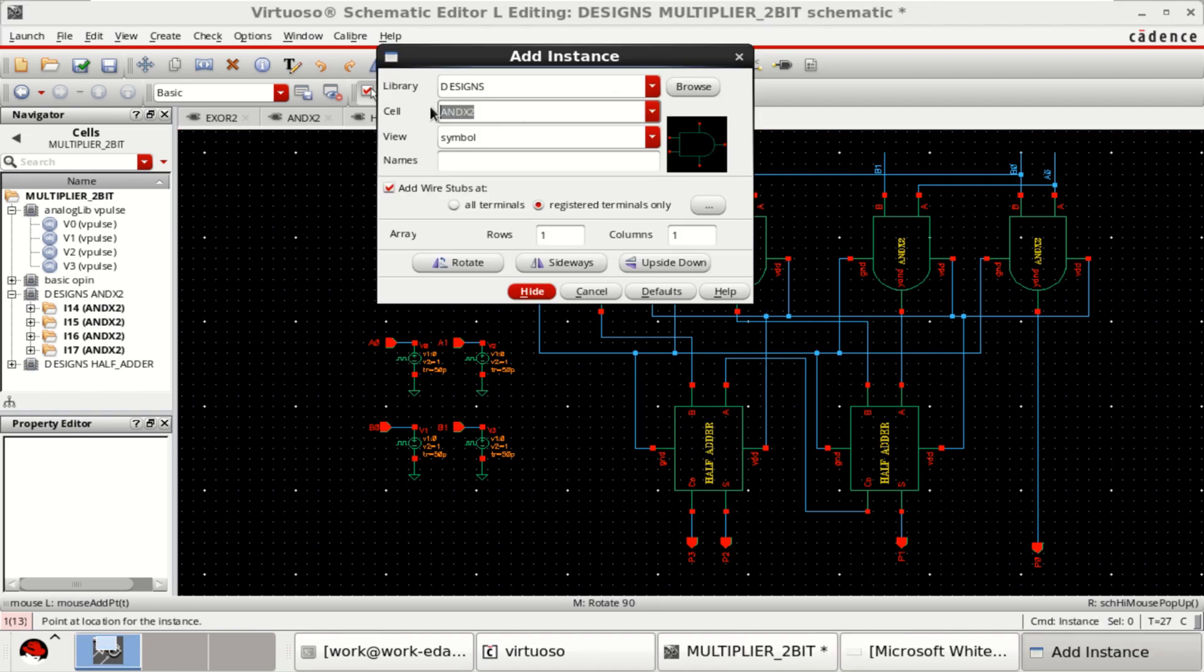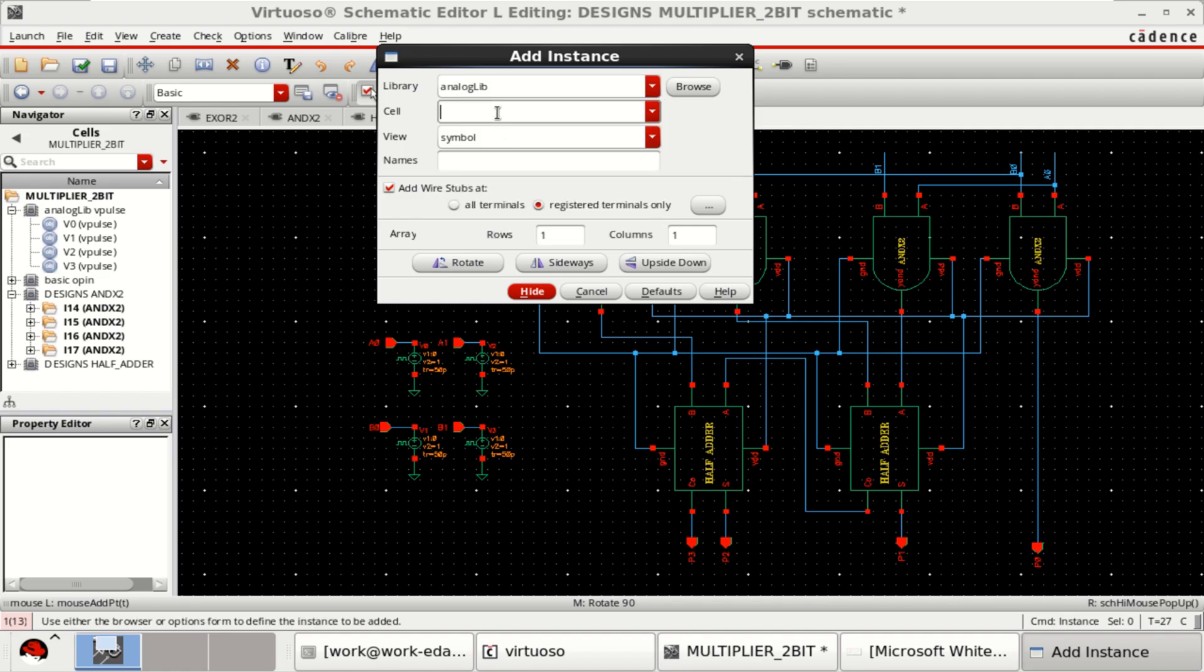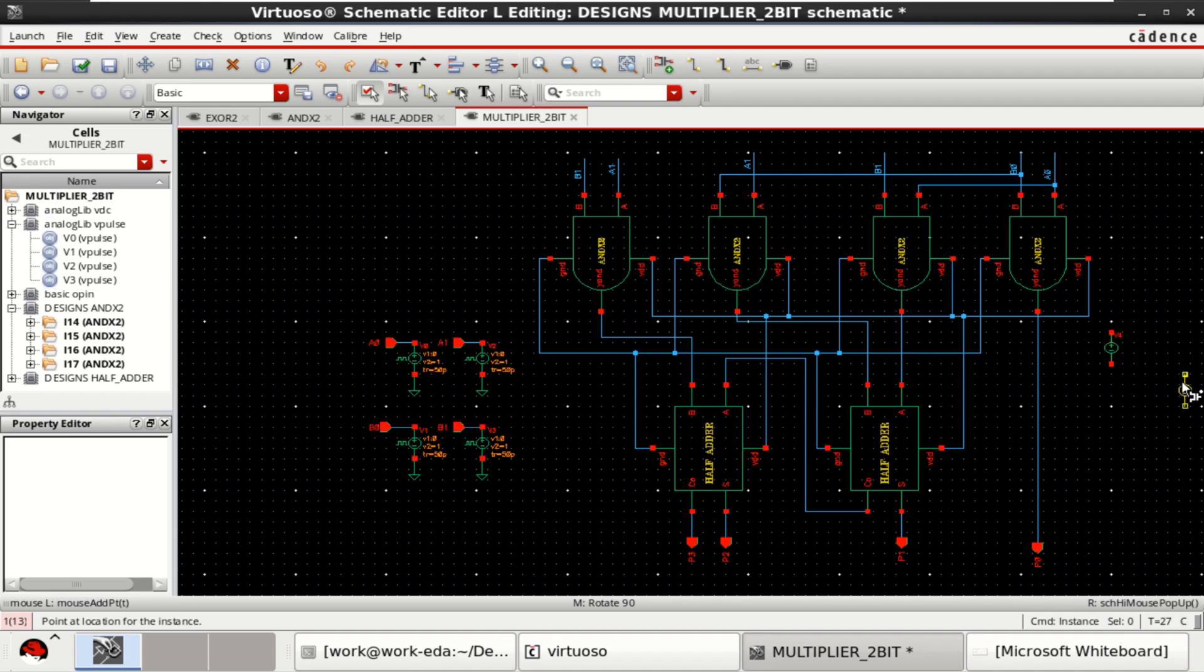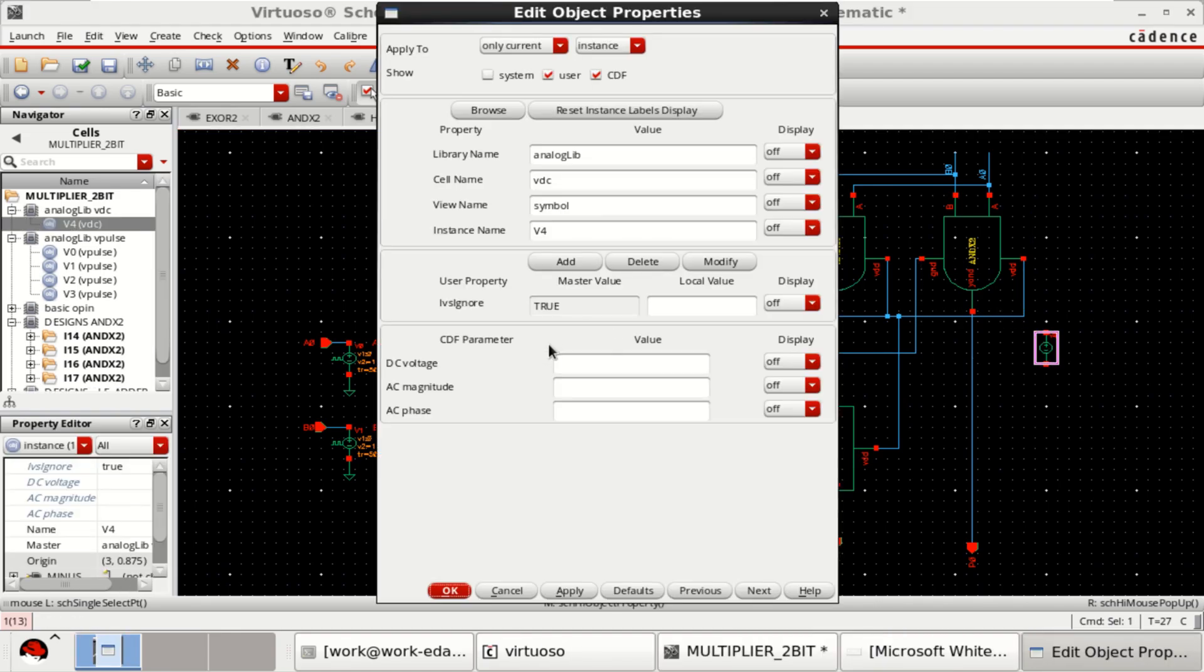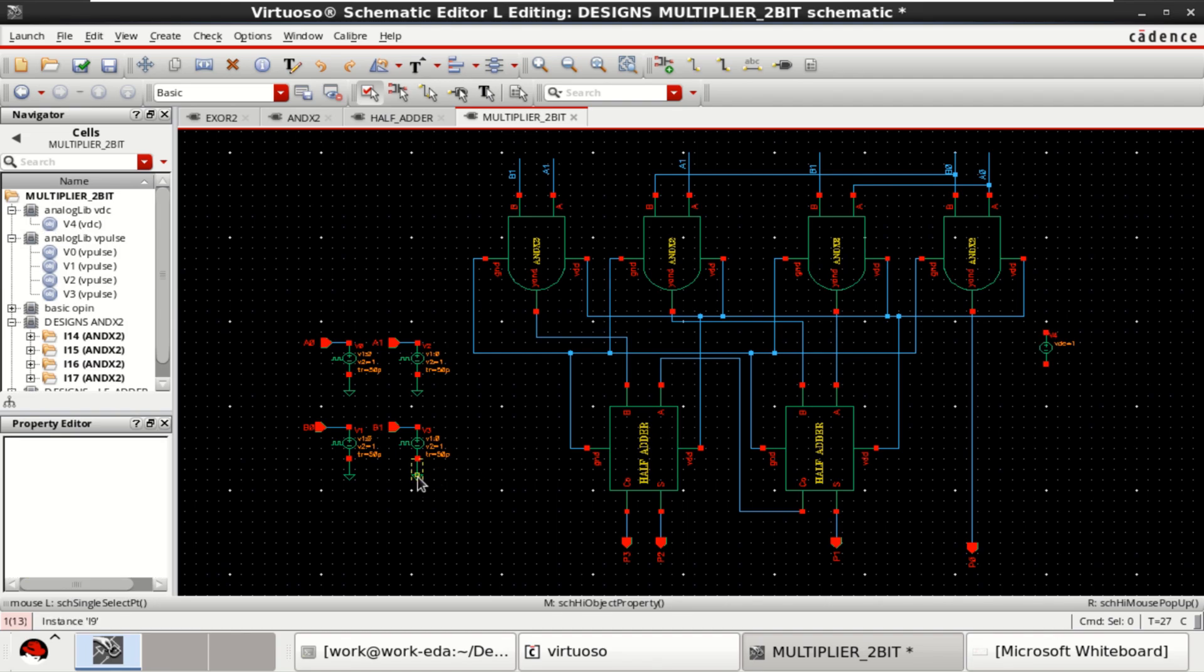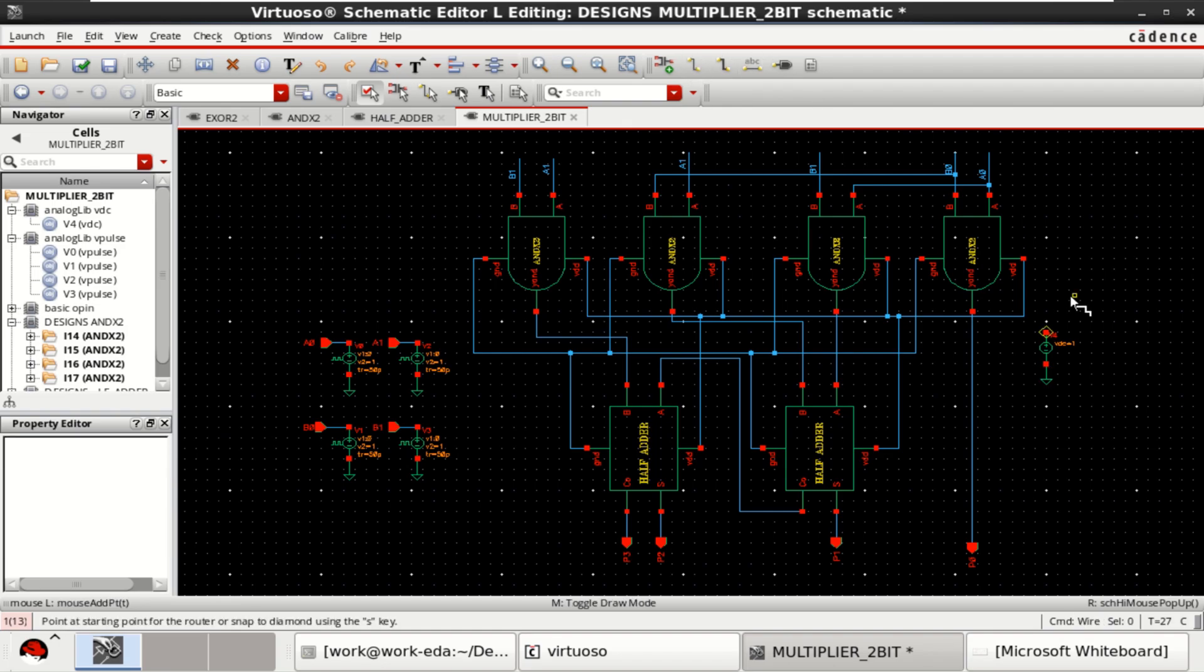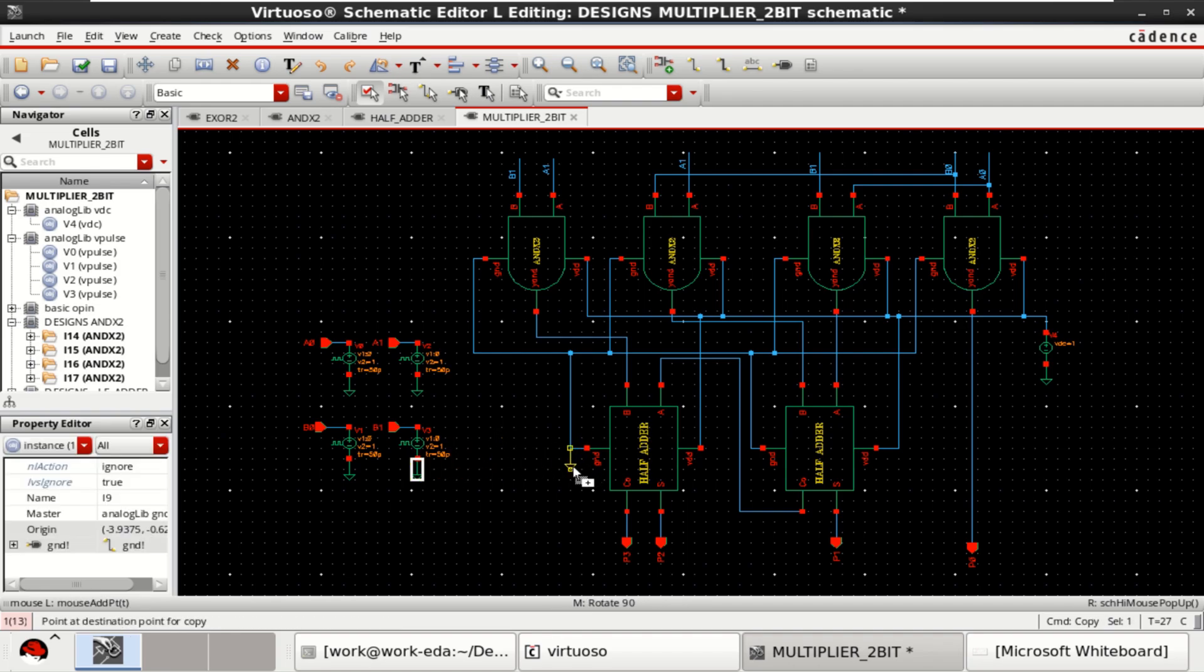Get the ground and VDC. VDC, let me place here. Change the properties to 1 volt. Provide the ground, make the connection to the VDD. Similarly, provide the ground connection since all these are connected to the ground.